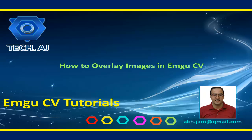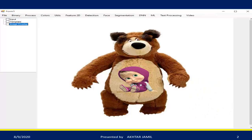In this tutorial I'm going to show you how we can overlay two or more images in EmguCV. As an example, given a background image — here the teddy bear image — and a foreground image of Masha, I overlaid it on the teddy bear. Let us see how we can implement this.